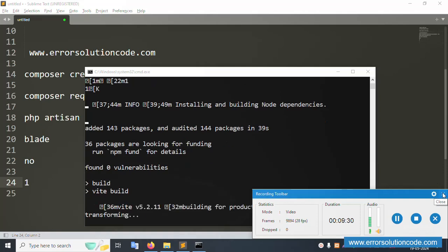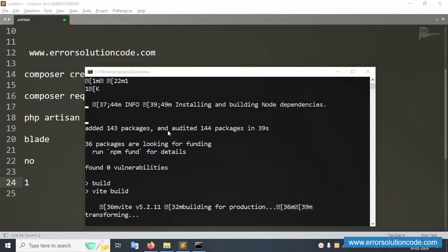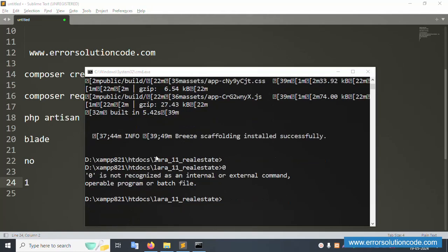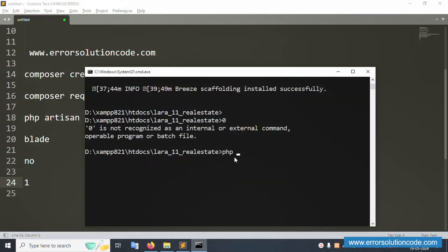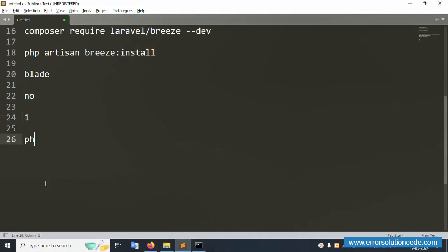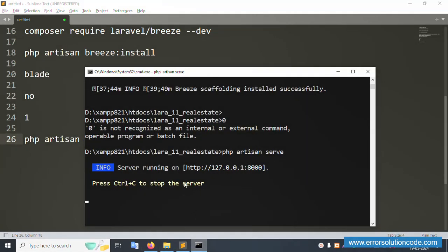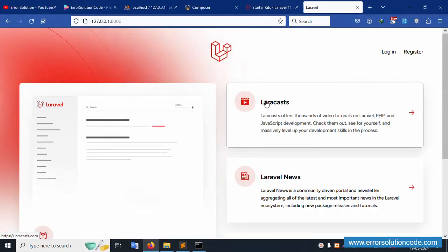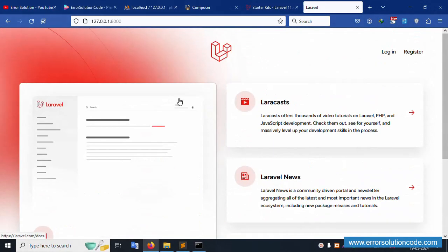The installation is complete. Now run the command 'php artisan serve'. Press Enter. Copy the local URL provided and paste it in the browser. Press Enter — the project is now working fine.